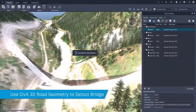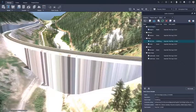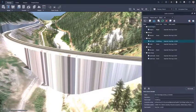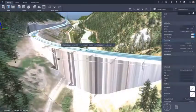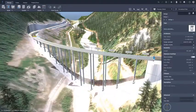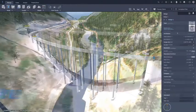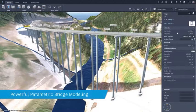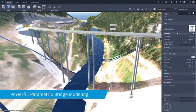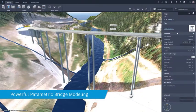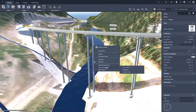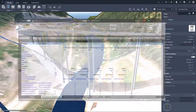We start in Civil 3D, utilizing the road geometry to create the initial bridge. Infoworks creates the bridge along the alignment using built-in heuristic rules. We can then interact directly with the bridge structure, changing the individual components of the bridge using the parametric toolset.